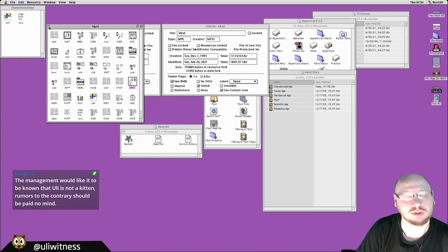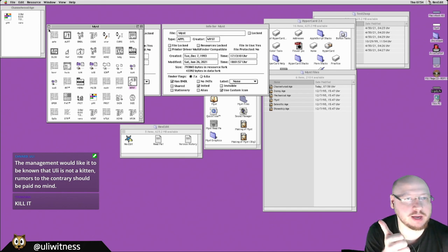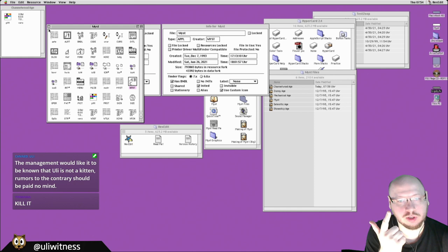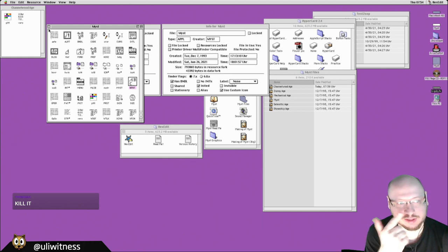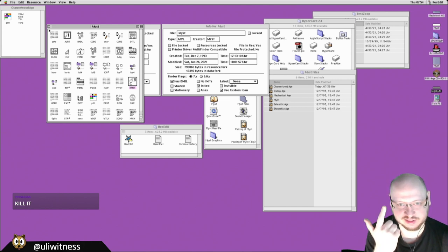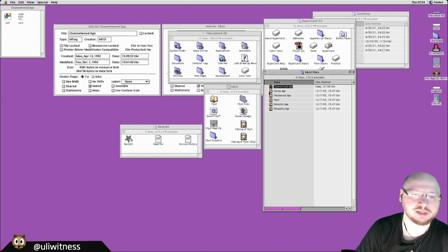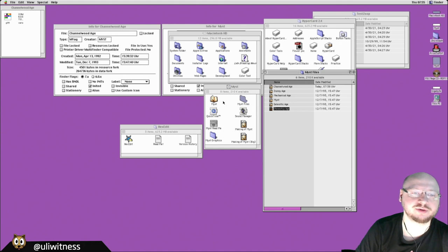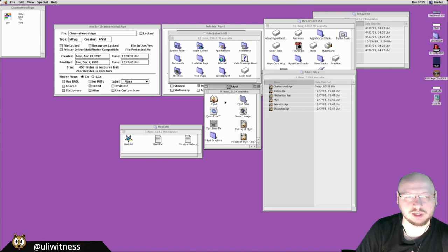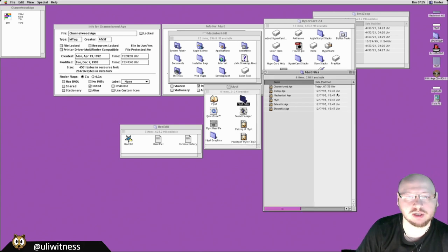So to summarize: Myst is a HyperCard stack. The ' Mist' (with space) standalone is a HyperCard stack saved as an application. All the different Ages are separate stacks saved with a custom file type and creator code so they're associated with Myst — and that's also how they get their own icons.